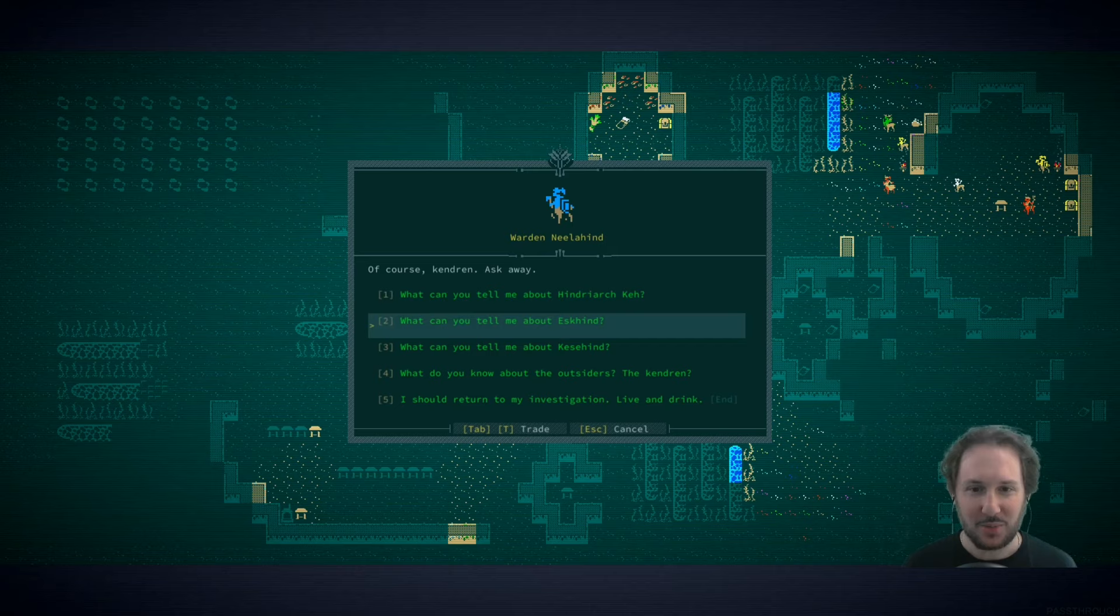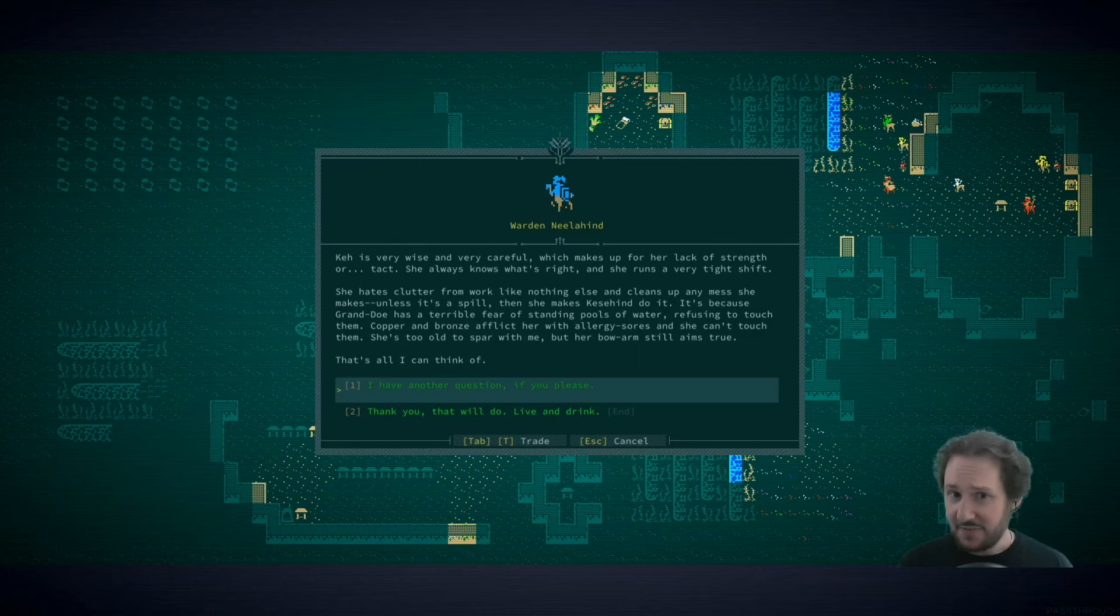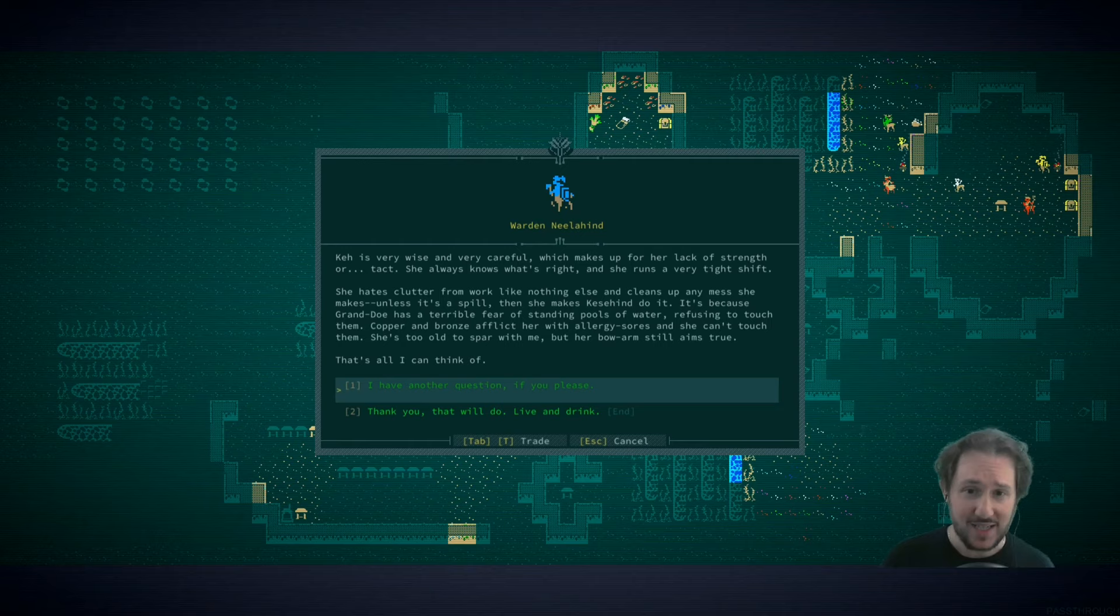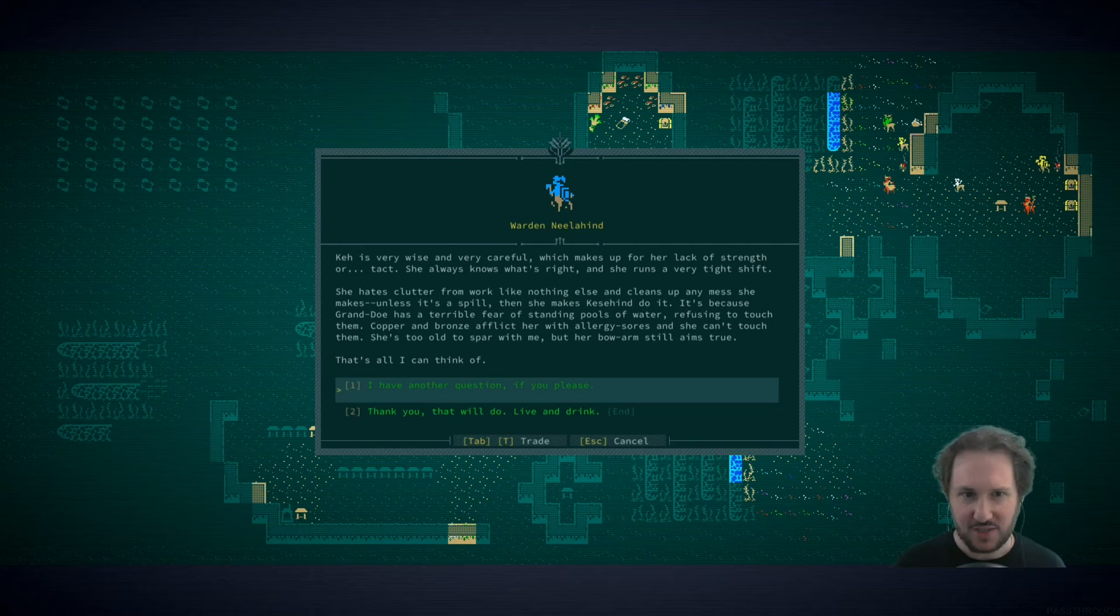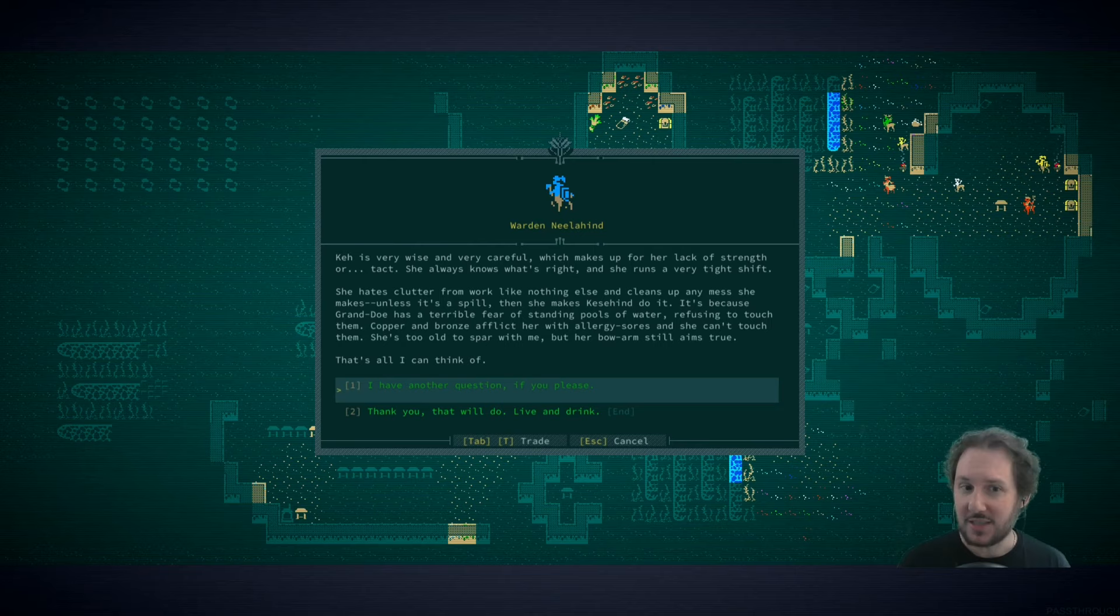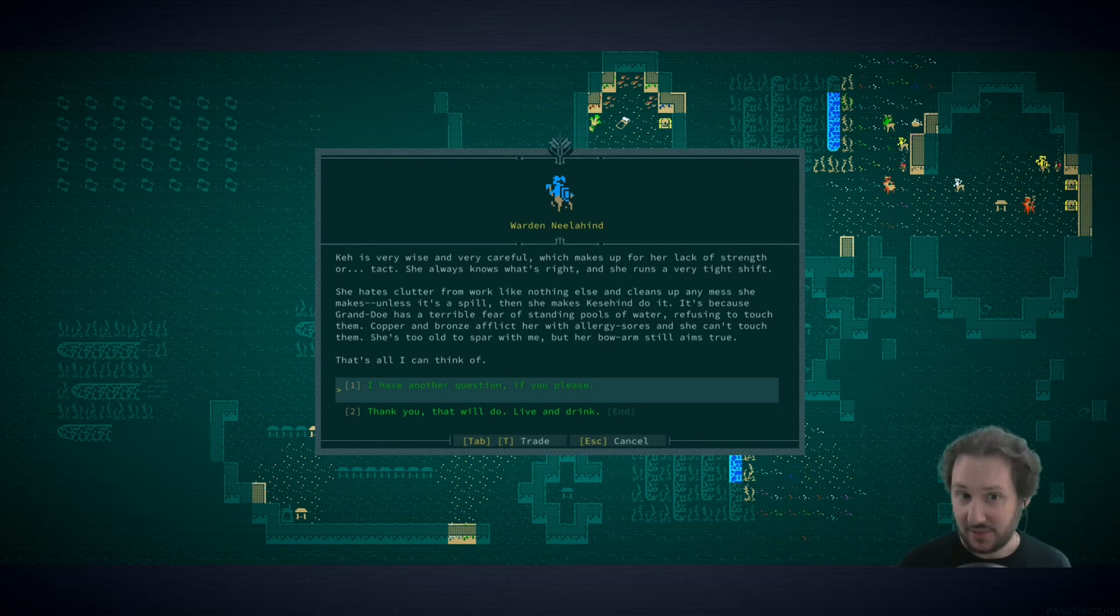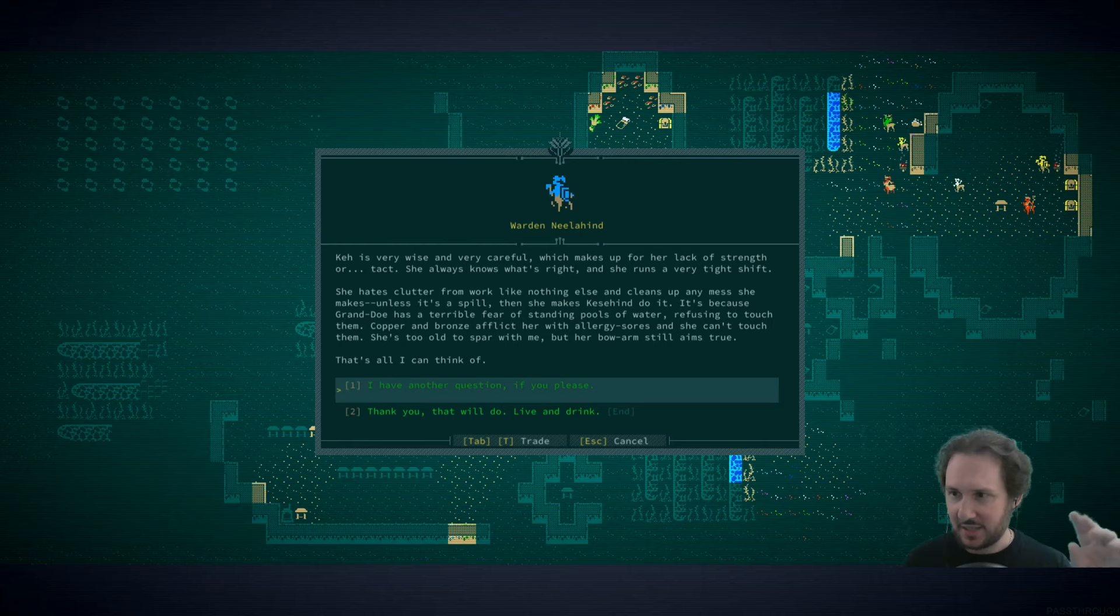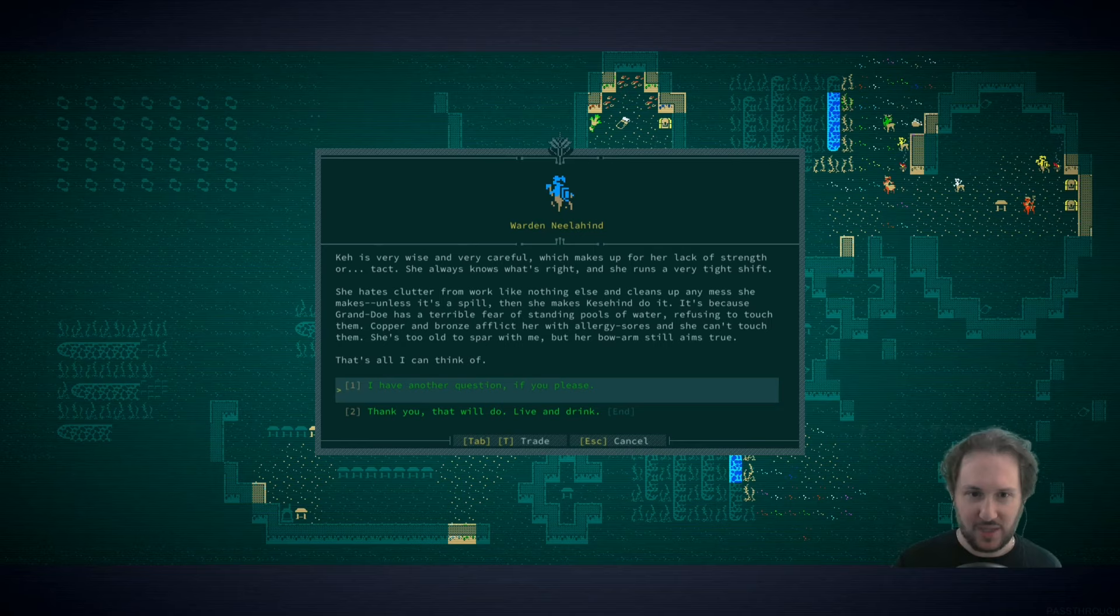It would be cool if our beard could become like another limb and wield a sword or an axe, like in the new She-Ra series with Entrapta. The purple haired one, the techie, and her hair is like prehensile and she can manipulate things with it. All right, so we're going to talk about all these suspects. What can you tell me about Hindriarch? She is very wise and very careful, which makes up for her lack of strength or tact. She hates clutter and cleans up any mess she makes unless it's a spill, then she makes Kesahind do it because Grando has a terrible fear of standing pools of water. She's too old to spar with me but her bow arm still aims true. All of these traits are procedurally generated.